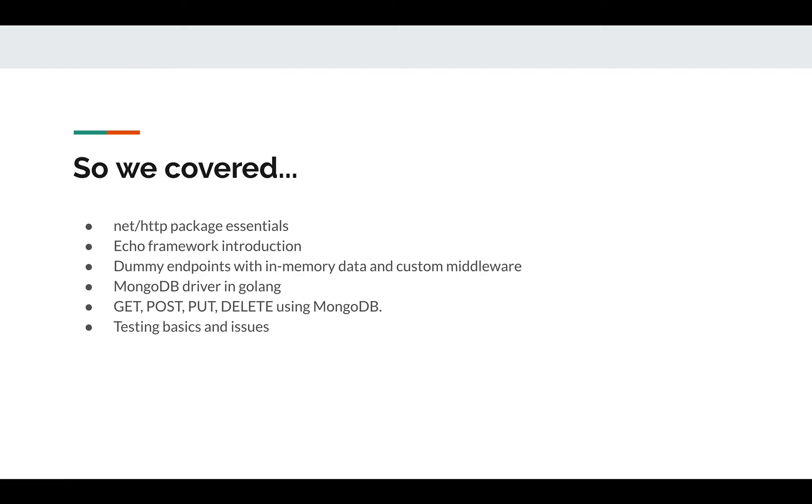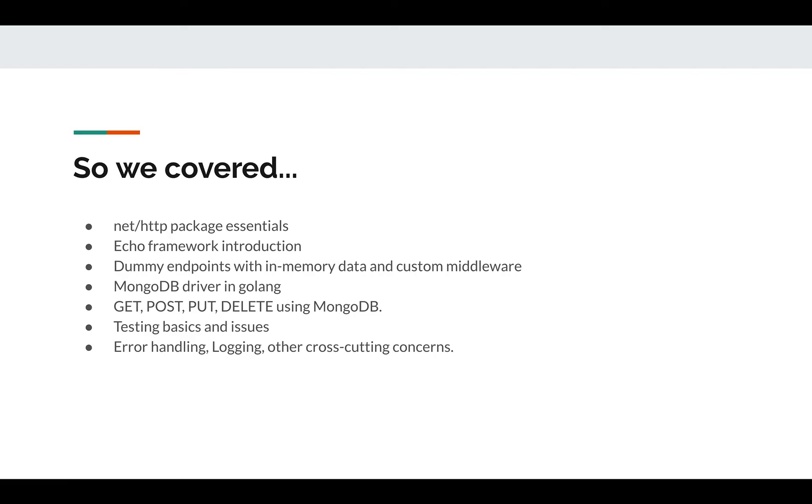We learned about testing, and then we also explored error handling - different ways of sending the errors back to the user - and logging, such as access logs and error logs at different debugging levels in the logging.